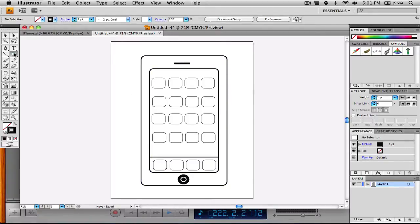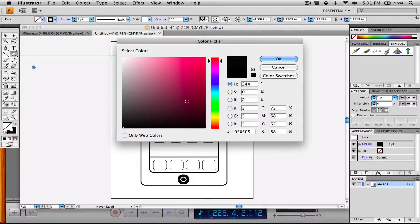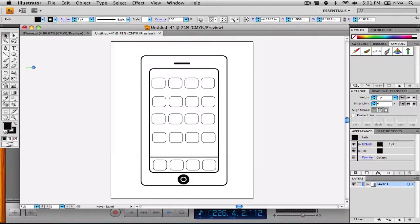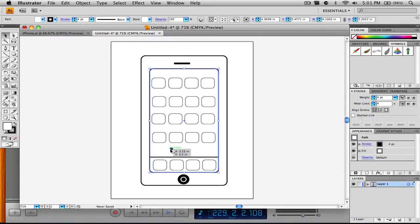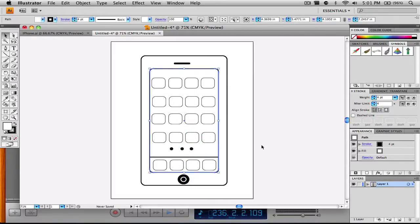Now all that's left is to grab our ellipse tool, hold Shift, and make a tiny circle with a black fill — that's going to be the button for multiple home screens. I'll select that, copy and paste it, put it right down there, and paste one more. And there we have our three home screen indicator buttons, meaning this iPhone has three different home screens.